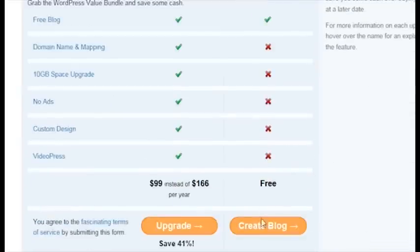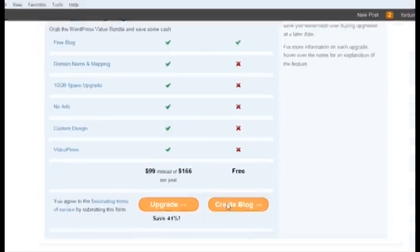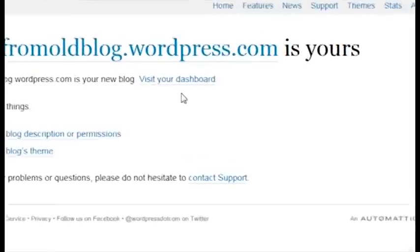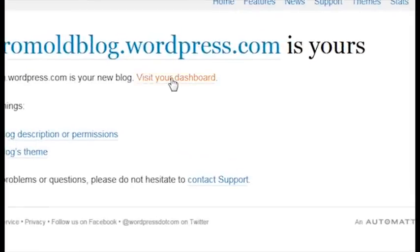Then click Create Blog. Click the Visit Your Dashboard link on the screen that follows.